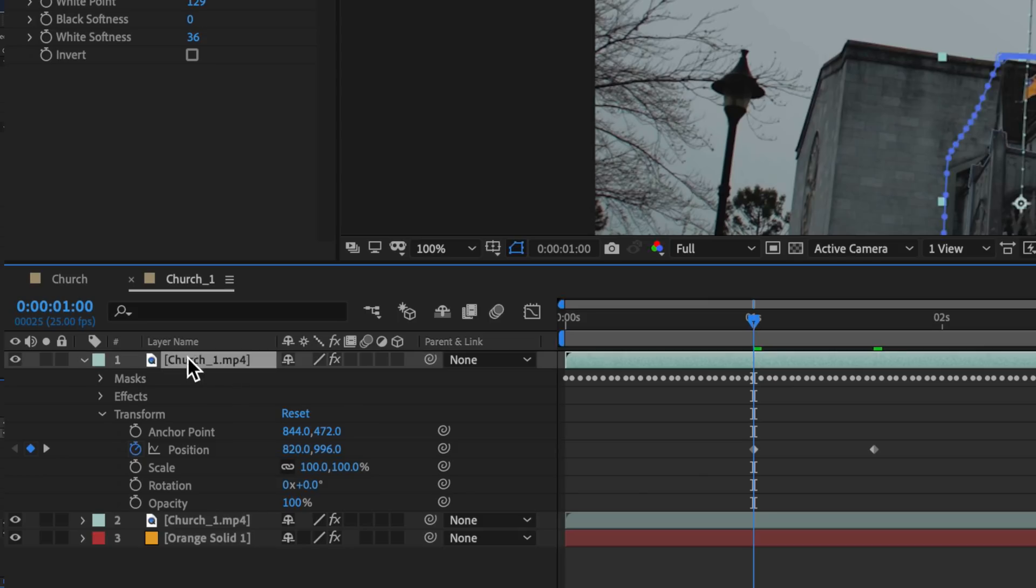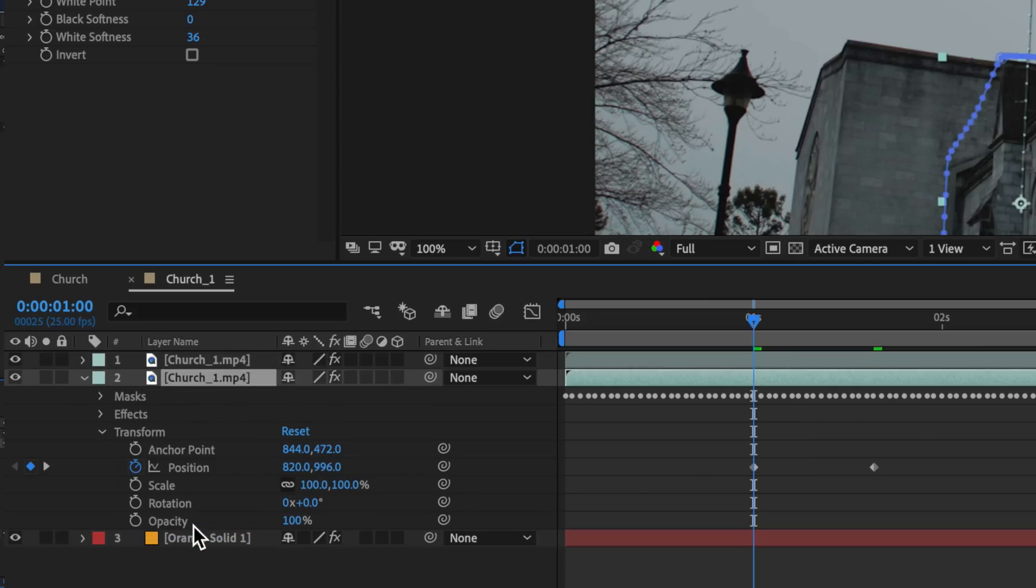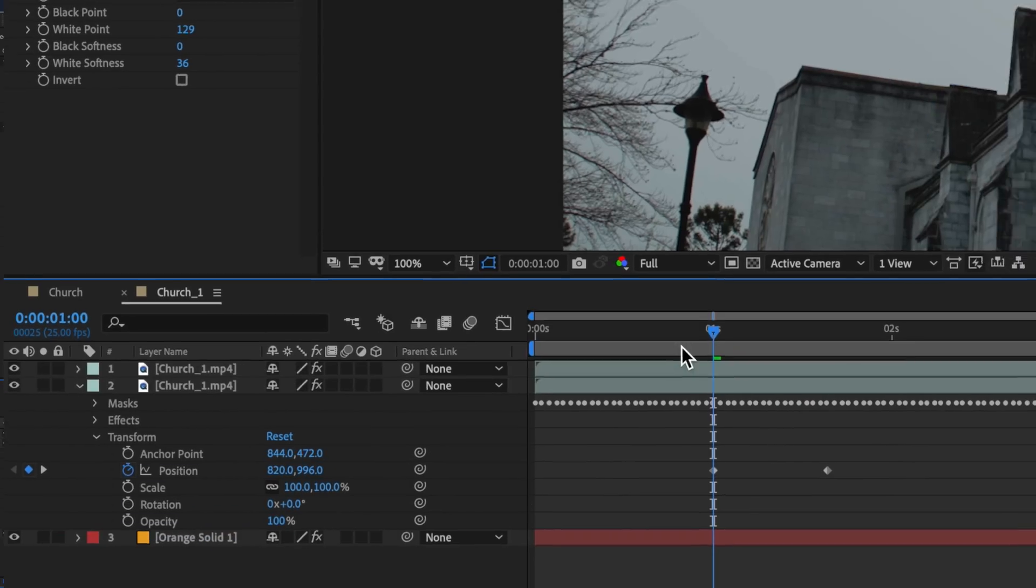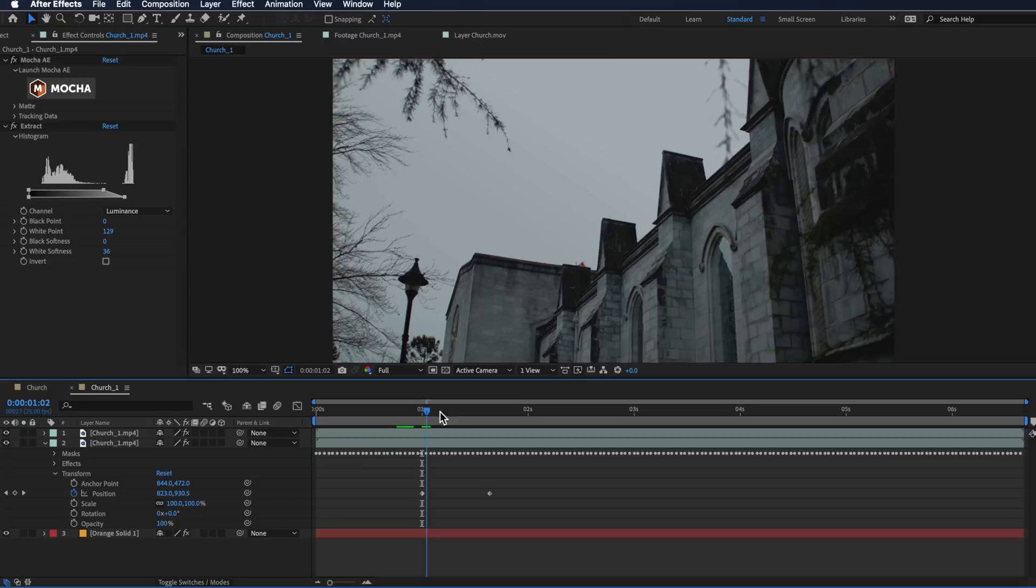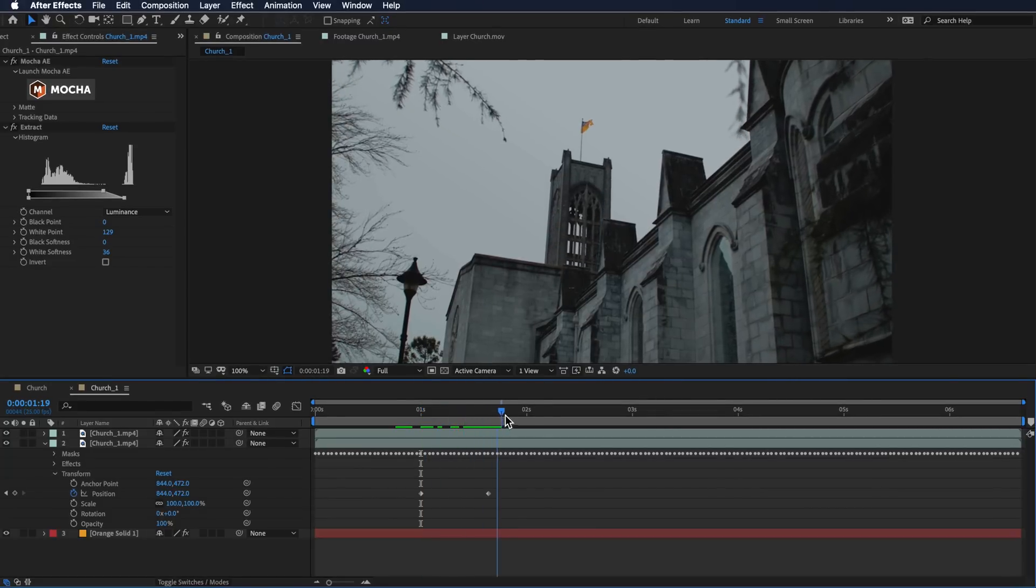I'm also going to drop this behind my foreground layer so it disappears, and you can see we've already got that animation of the tower popping up.